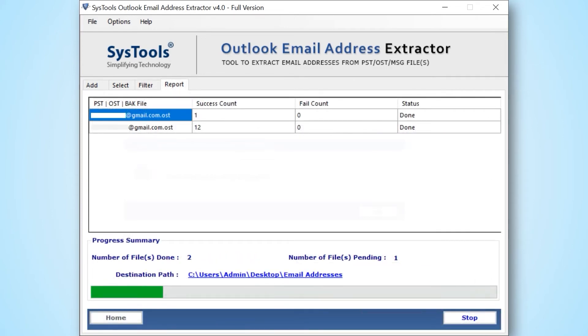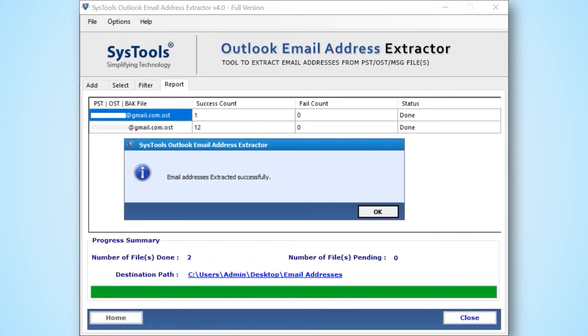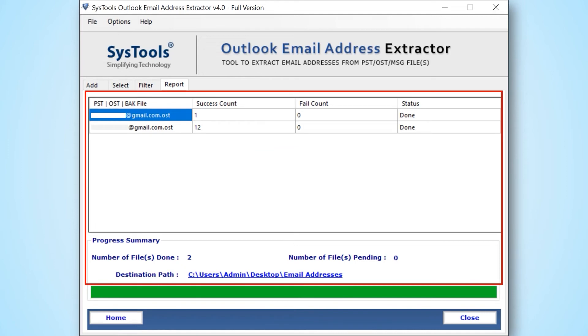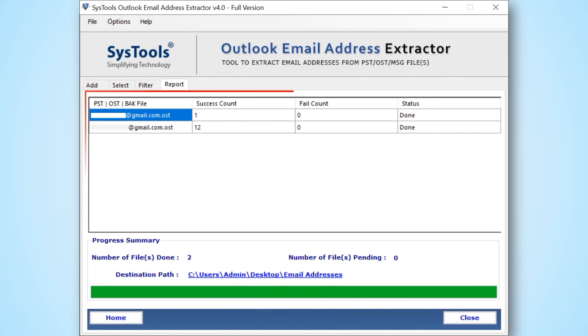After the process completes successfully then click OK. Now you can see all progress reports like number of files done, number of files pending, and destination path as well. Now let's check out the output files.